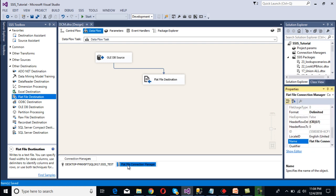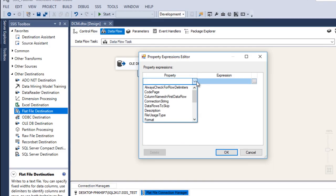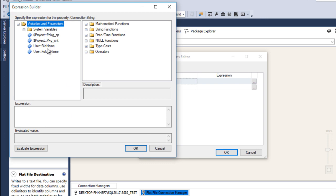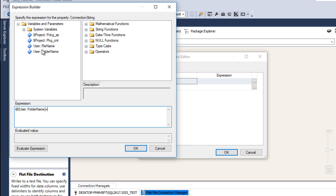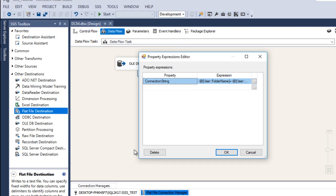Press F4 to get the Properties panel. Inside the properties, go to Expressions and click on it. We have a ConnectionString property — click on it and go to expressions. Drag and drop the FolderPath variable into the expression, add the concatenation symbol (plus), then drag and drop the FileName variable. Click Evaluate — we can see our folder path with the flat file name inside it. This is the file that will be generated. Click OK, then OK again.